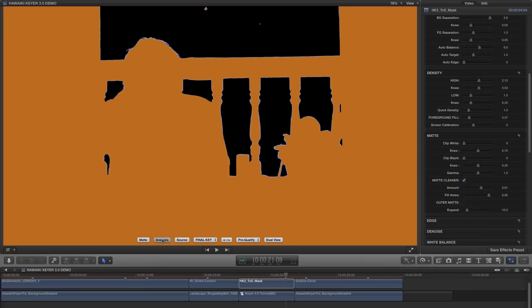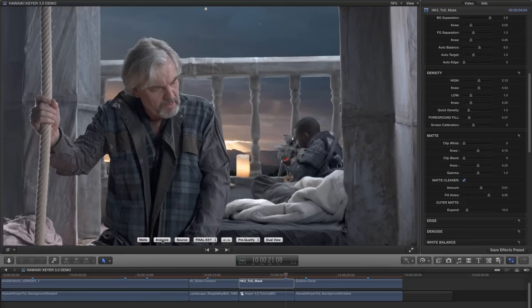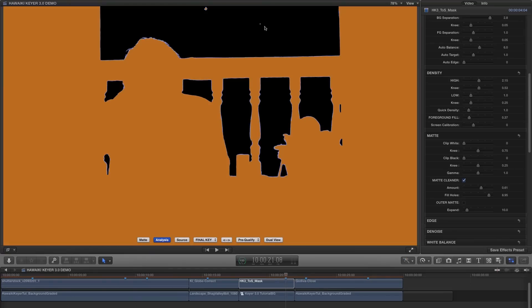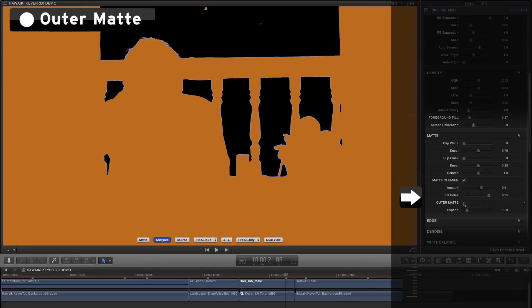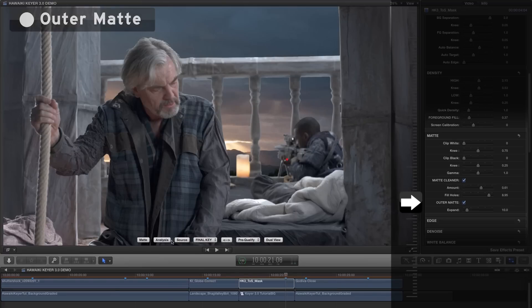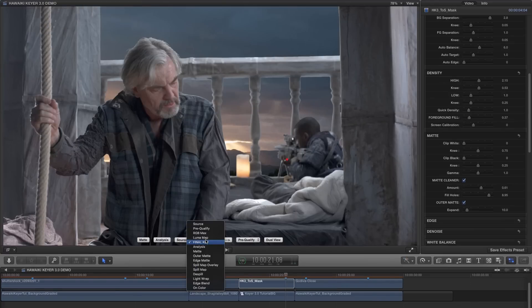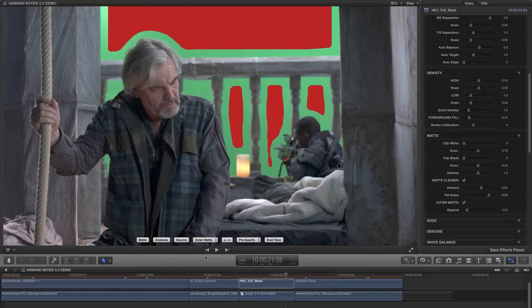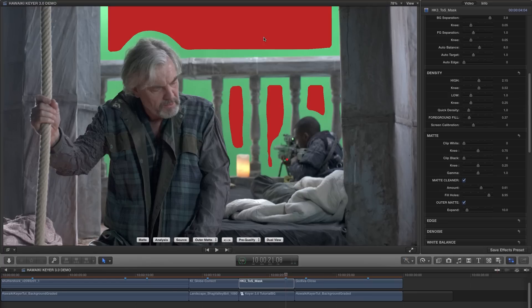You've probably also noticed that we've got some tracking marks up here at the top of the frame, and that too we can easily fix by using the Outer Matte option. Now what the outer matte is doing is giving us a garbage matte for the areas outside our main matte, as we can see if we switch to the Outer Matte view. The red areas are where the outer matte is taking control and suppressing any unwanted artefacts in our backing.